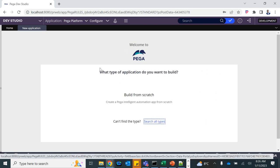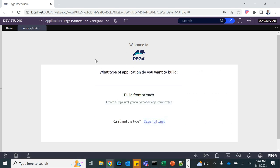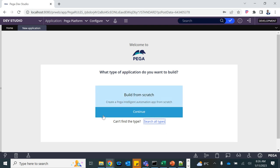This is the screen you get on the New Application wizard. The first option is 'Build from Scratch.' We do not have any prior application to build on — otherwise it would be called a built-on application — so we are going to build everything from scratch. Click on Continue.